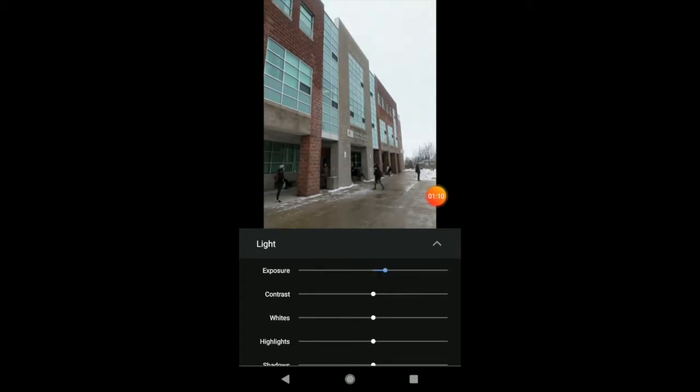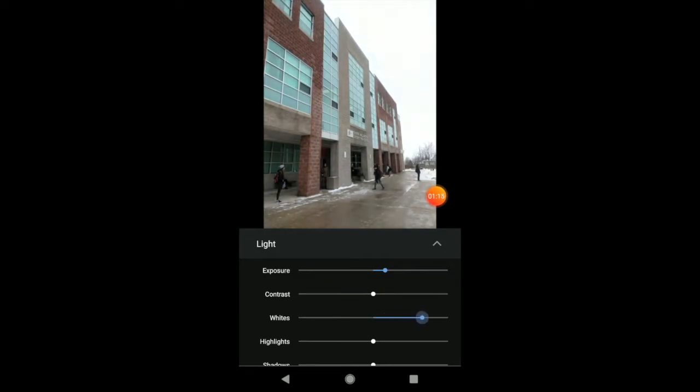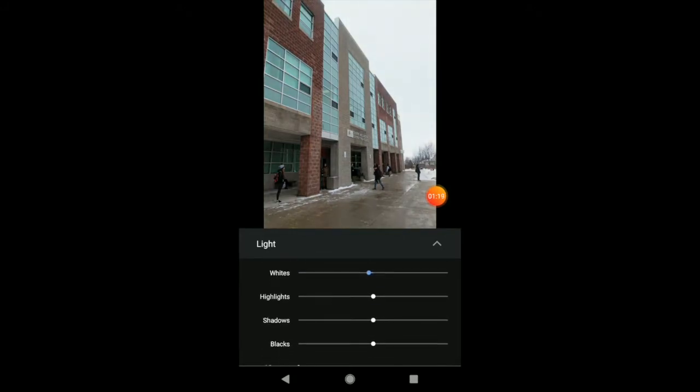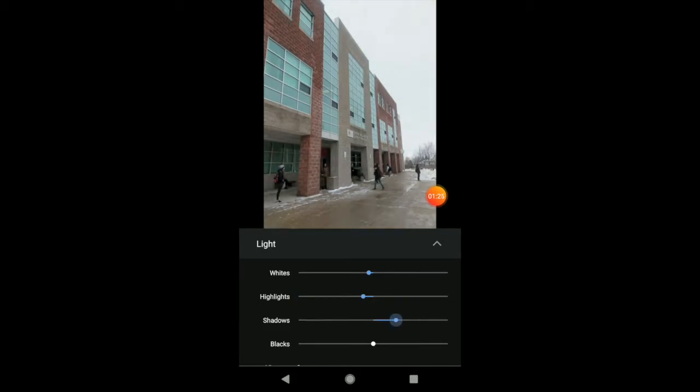I can make the contrast more intense or less intense. I can make the whites in my image whiter or the whites in my image darker. I can make my highlights brighter or darker. And I can play with my shadows.